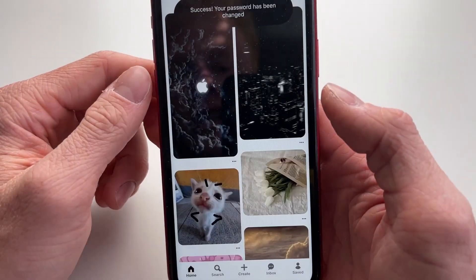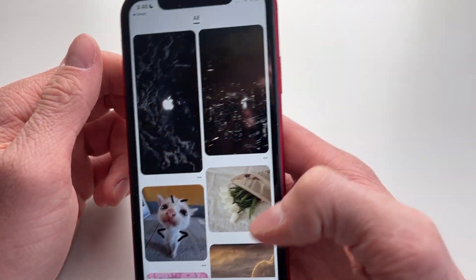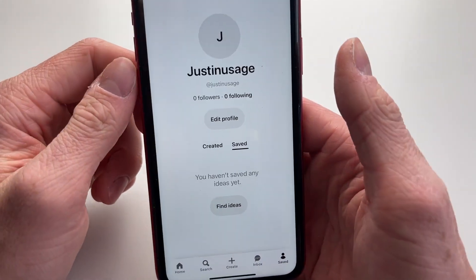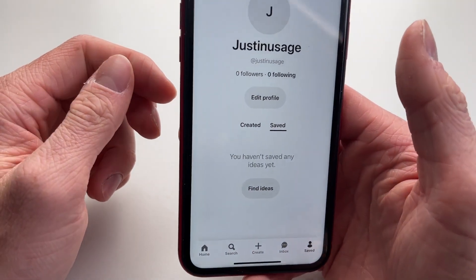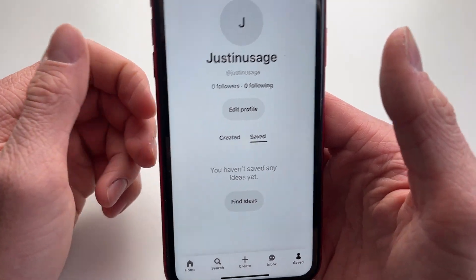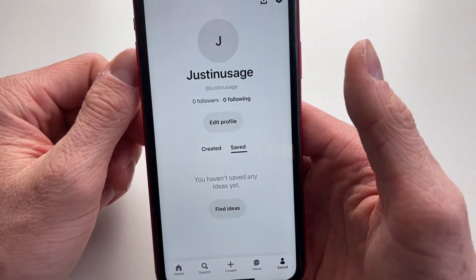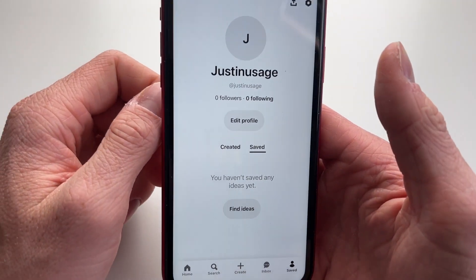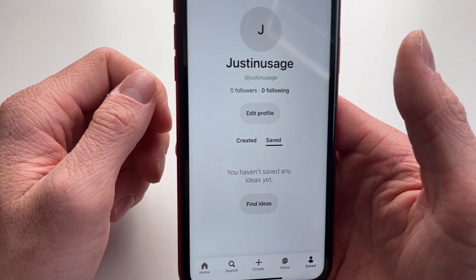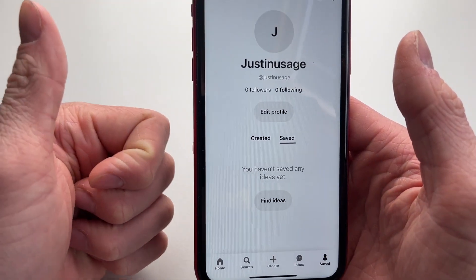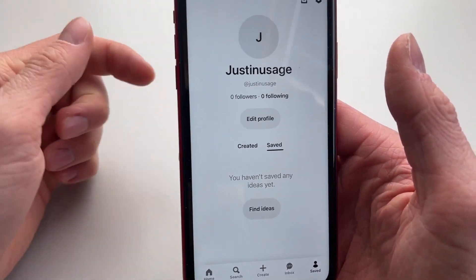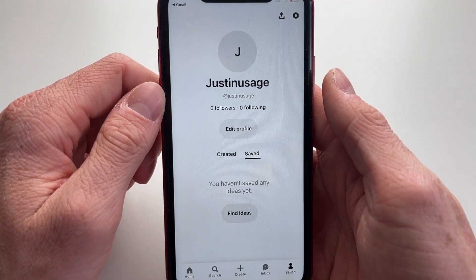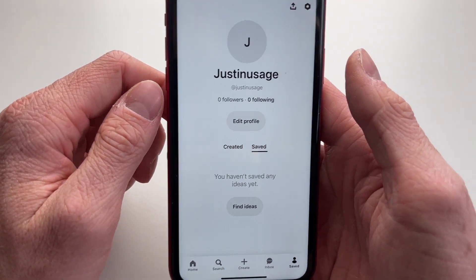Click on 'Change password,' and now you can see that the password has changed and you're already back into the Pinterest account. That's how you fix it if you forgot your Pinterest password. If you learned something from this video, I'd appreciate a like and subscribe — hope to see you in my next YouTube tutorial.